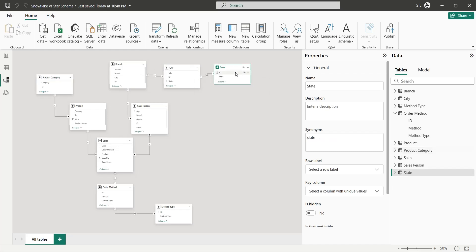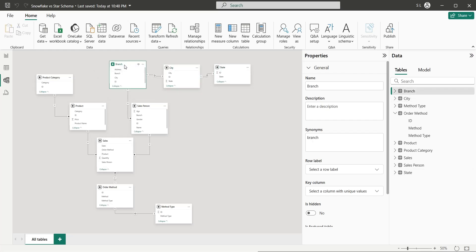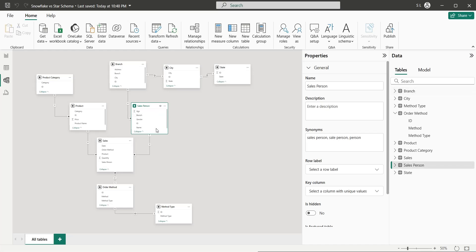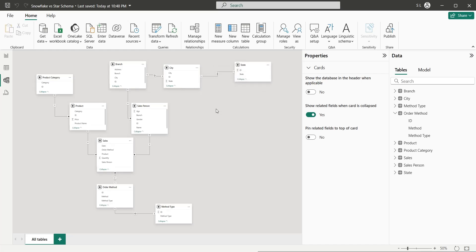For example, the state table is connected to the city table, which is connected to the branch table, which in turn is connected to the salesperson table, which is then connected to the sales table. So this is a complex kind of data modeling structure as compared to the star schema, and this is the basic difference between the two data models.